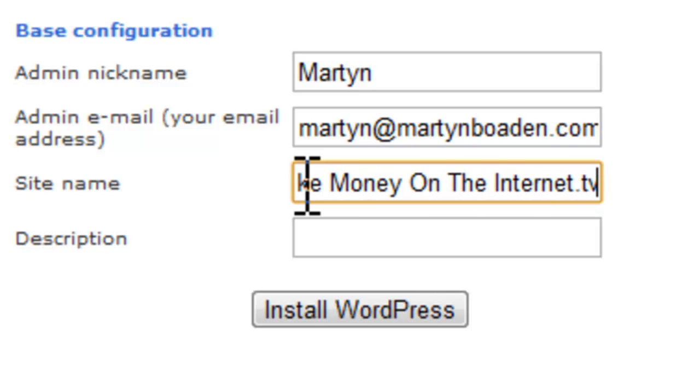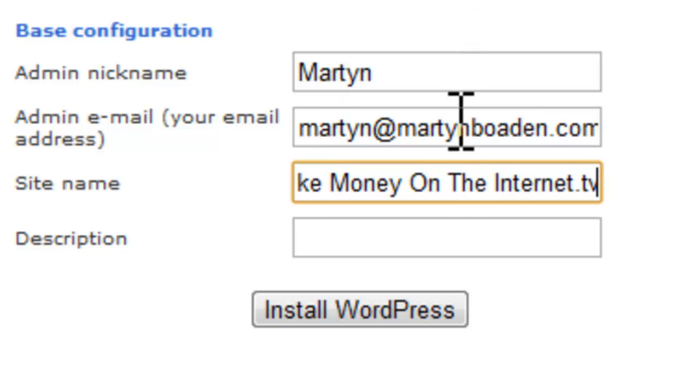Now, this will appear on the title page of my website. Normally, I probably wouldn't add the dot TV bit. But because I'm trying to emphasize the fact that it's dot TV and not dot com, I've left it in there. But if it was dot com, I'd probably just leave this as how to make money on the internet. Or I'm going to use how to make money on the internet dot TV. And the description.